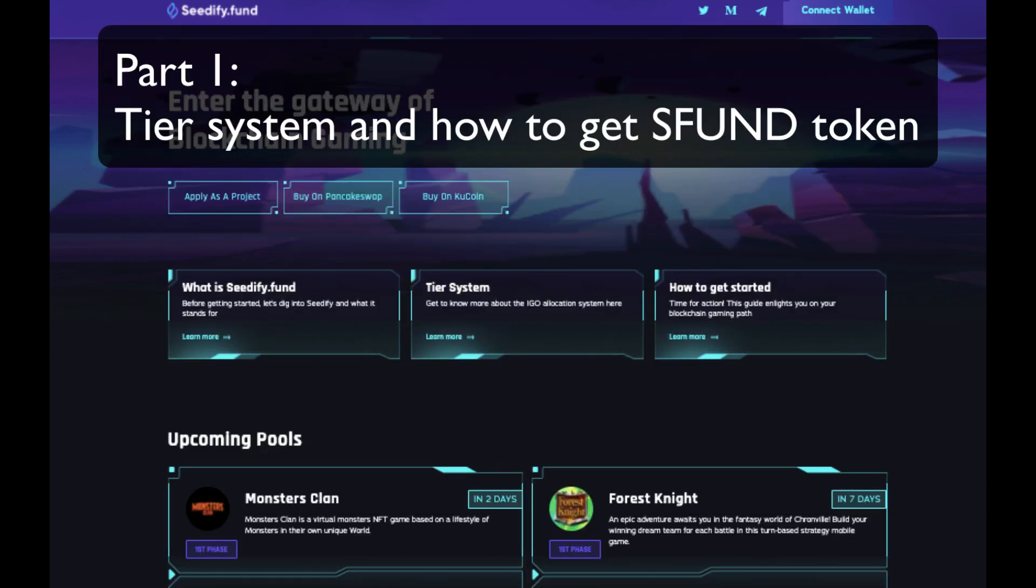I'll show you their tier system so you'll have an idea of how much SFUND you may want to purchase and then how to get a hold of SFUND token, which you'll need to do if you want to participate in their IGOs.